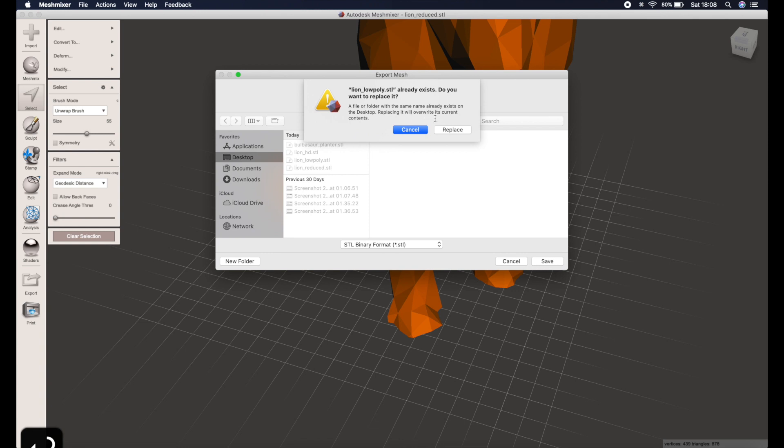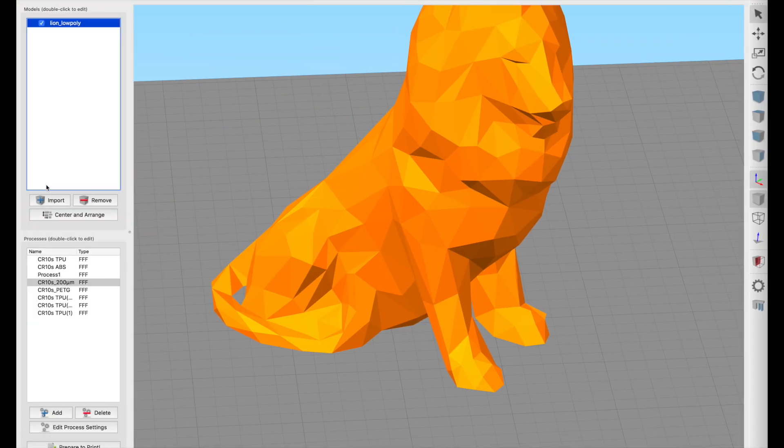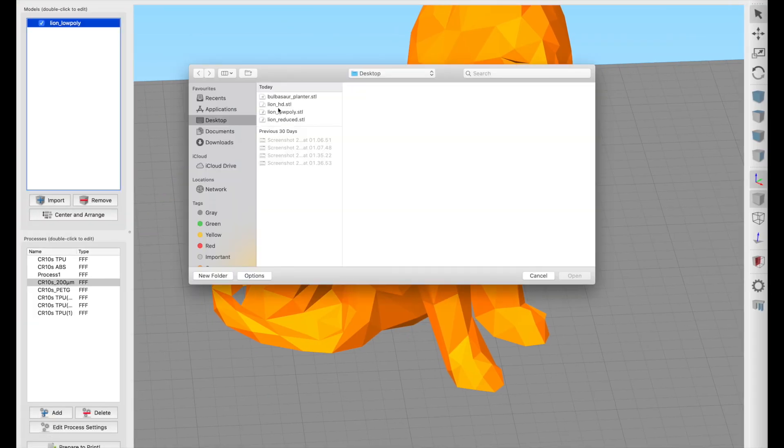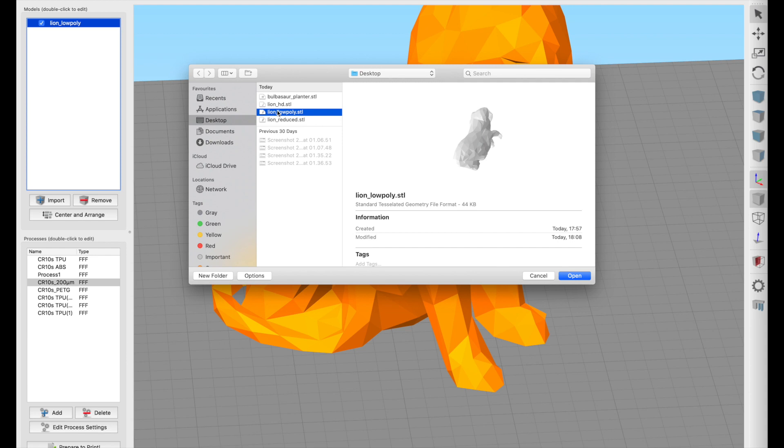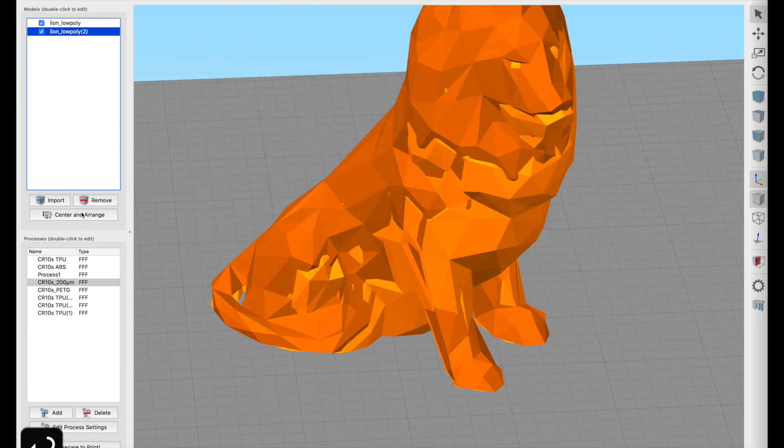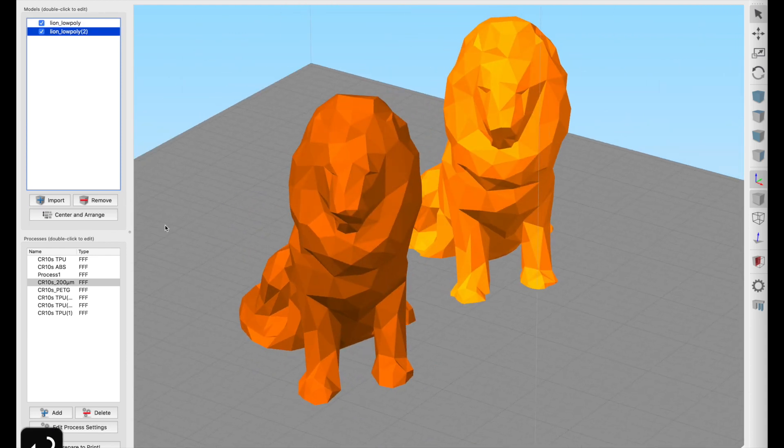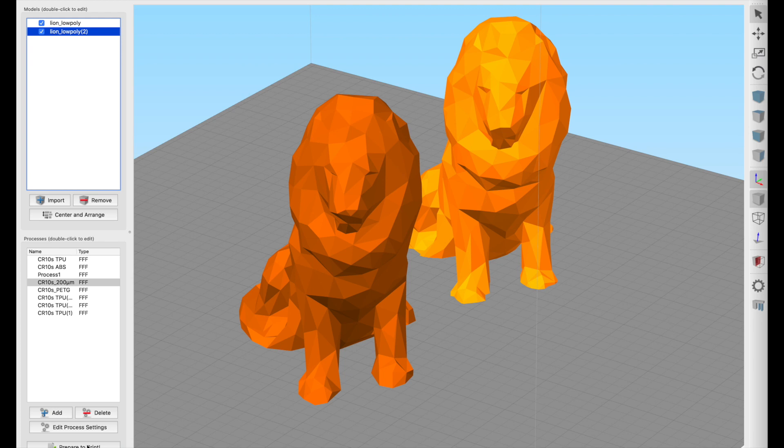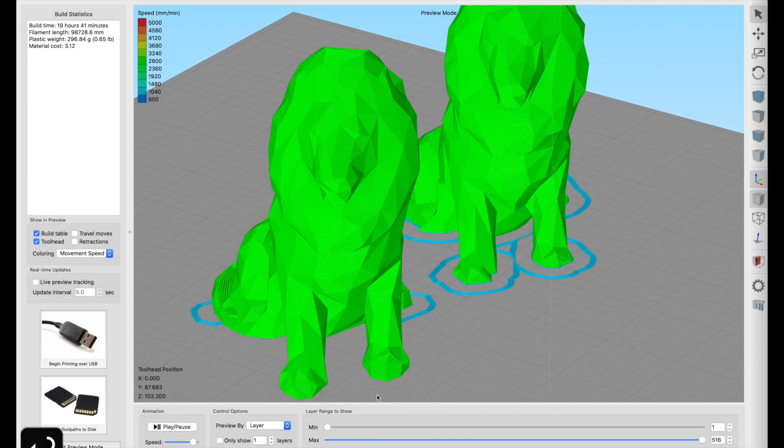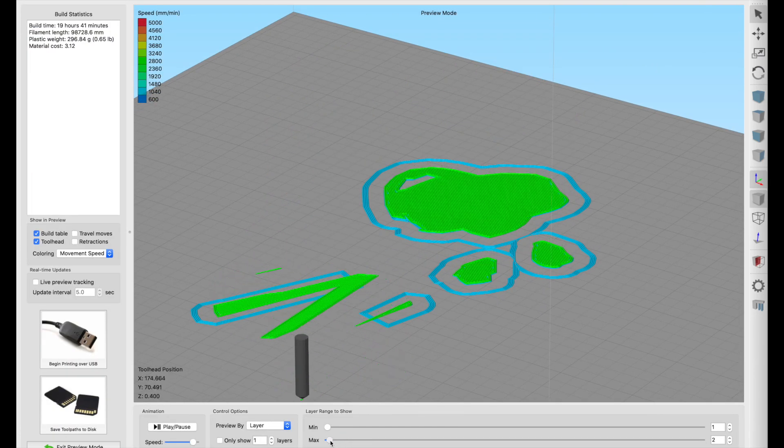And then again export as I did before, and now if I bring this one into the slicer you'll see it has the nice flat base when I click and show the print preview. There we go, much better.